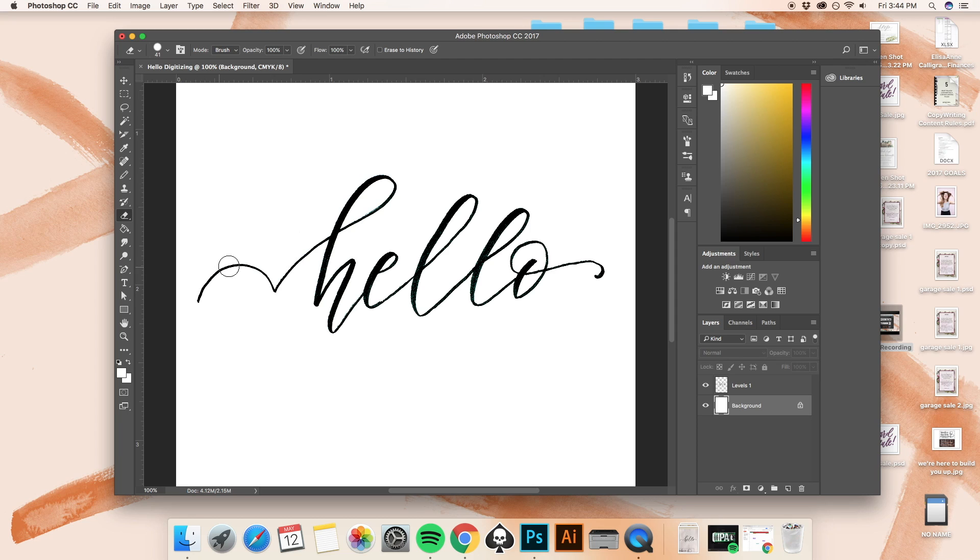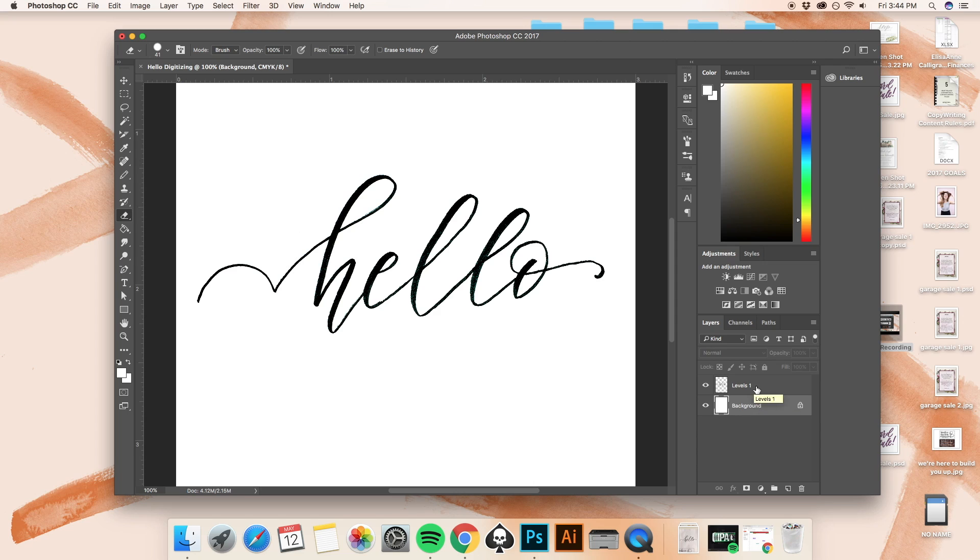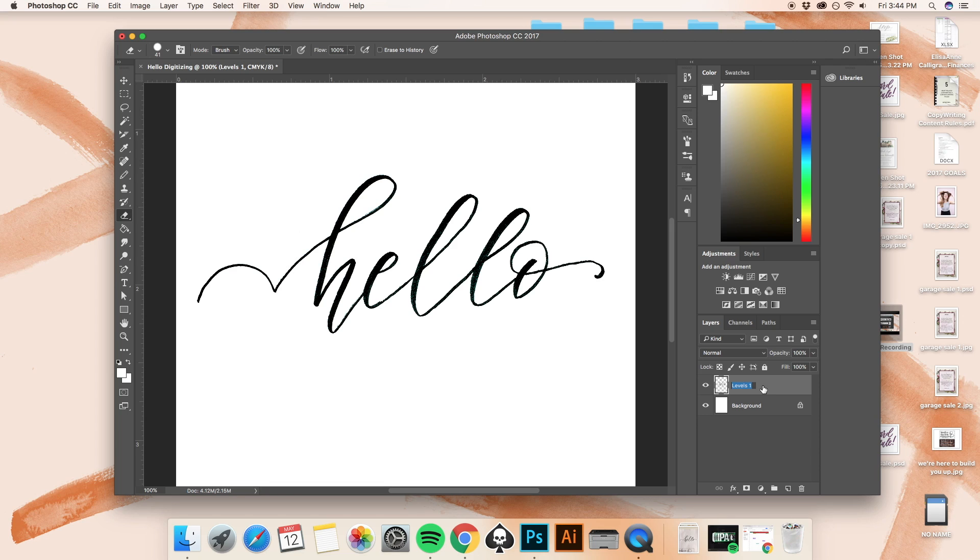But let's see what happens when I try to erase that when I'm on the wrong layer. There's nothing happening. And this is because I am currently clicked on the background and I'm not clicked on our levels one, which by the way, if it gets a little too confusing, you can click on this, double click to rename it and I'll go ahead and rename it hello.